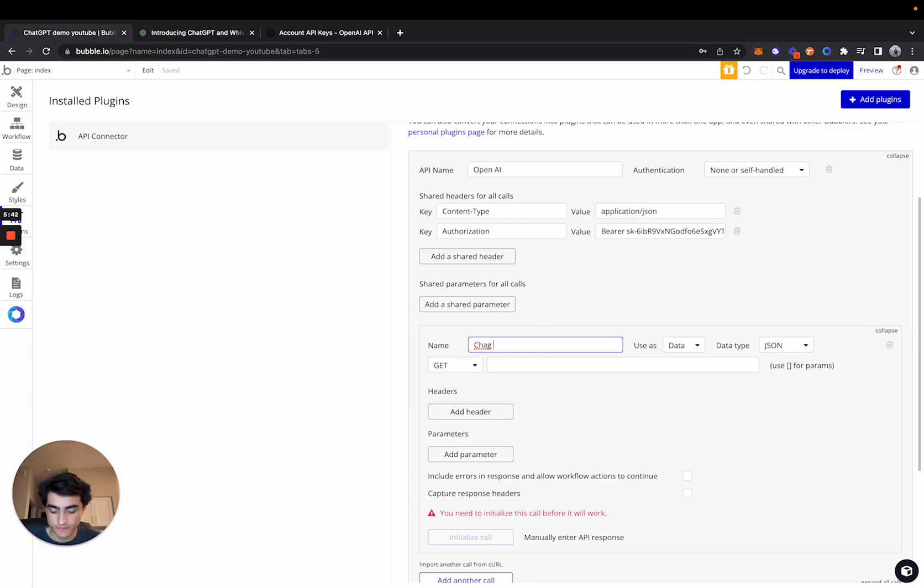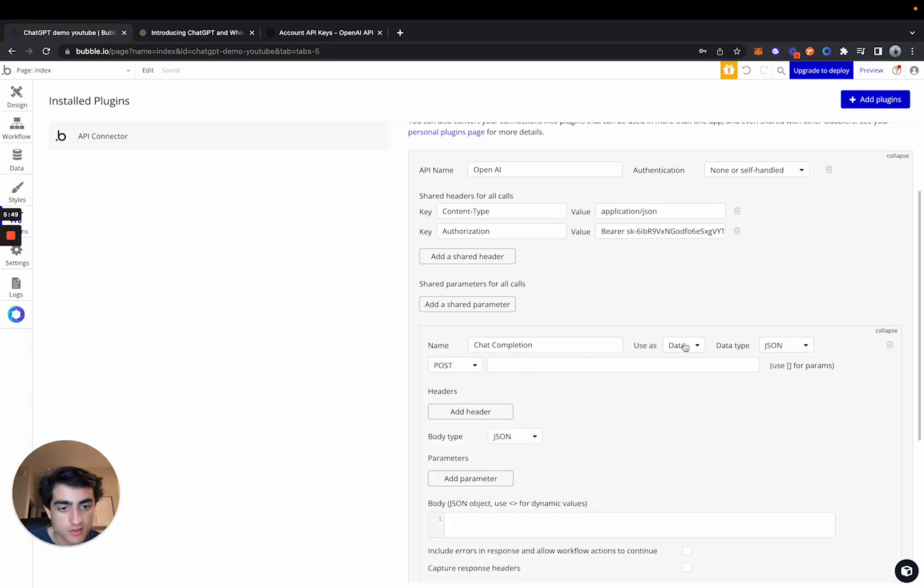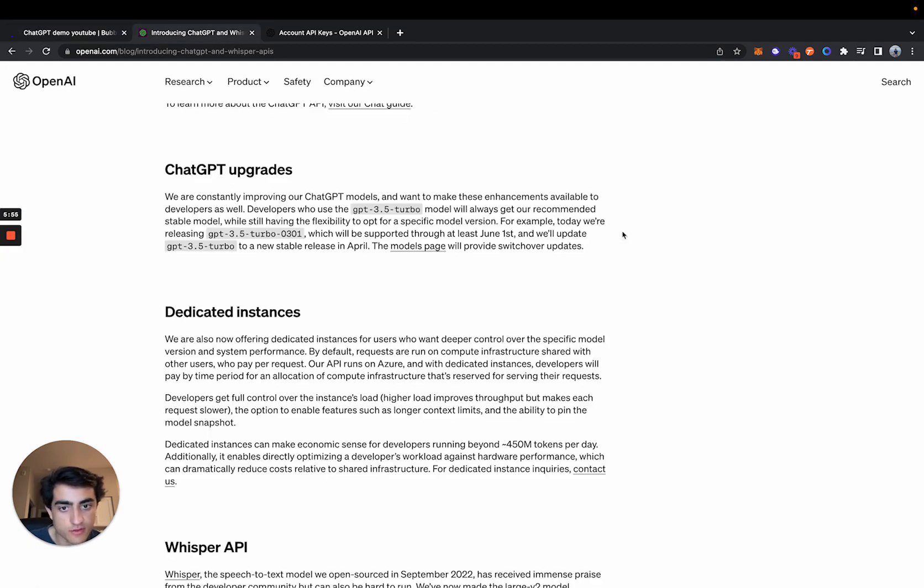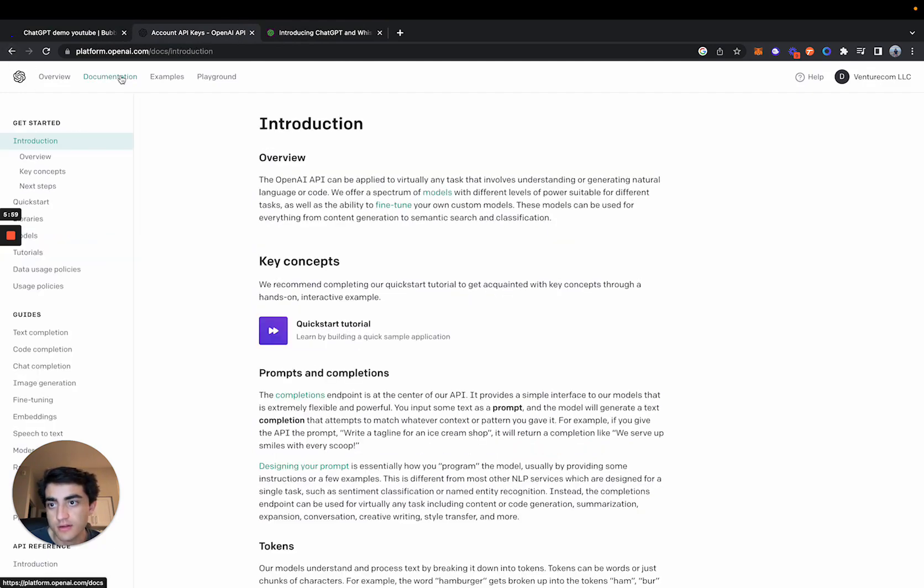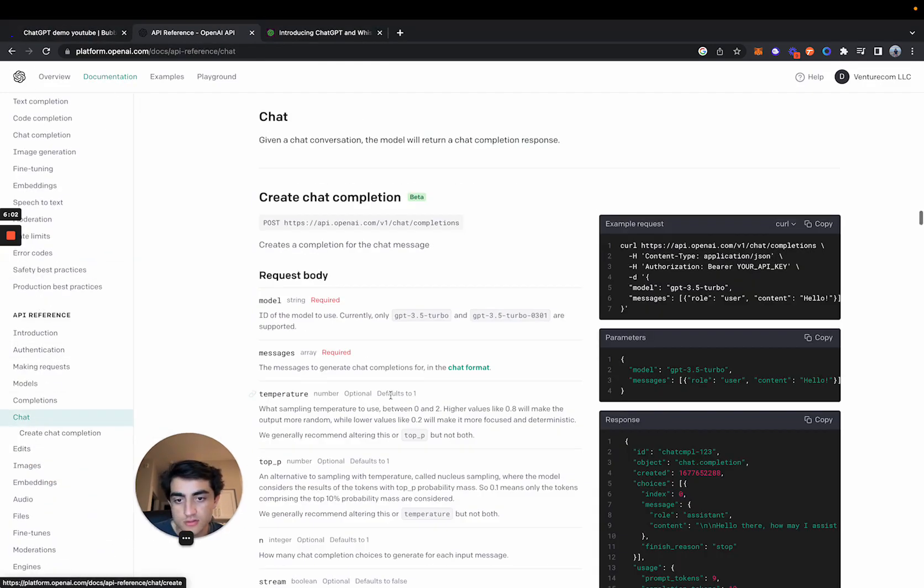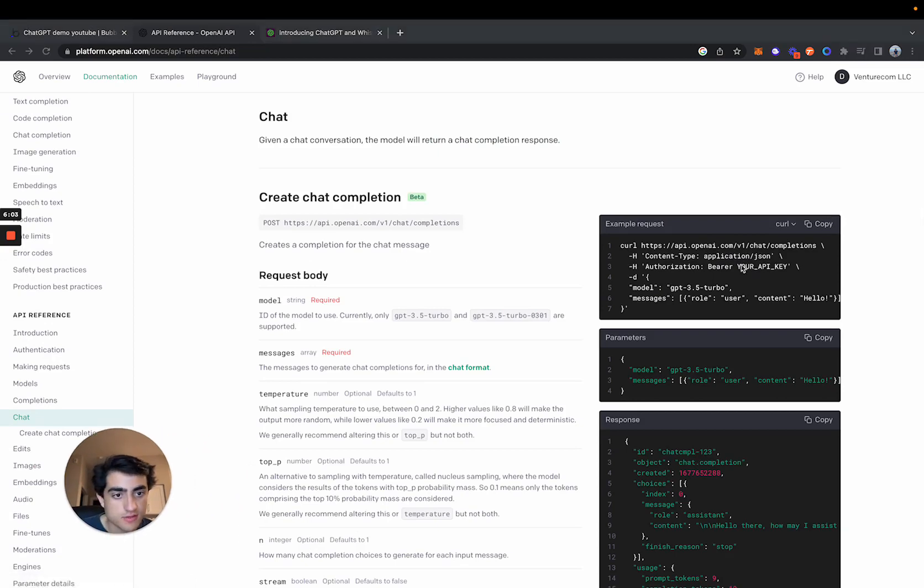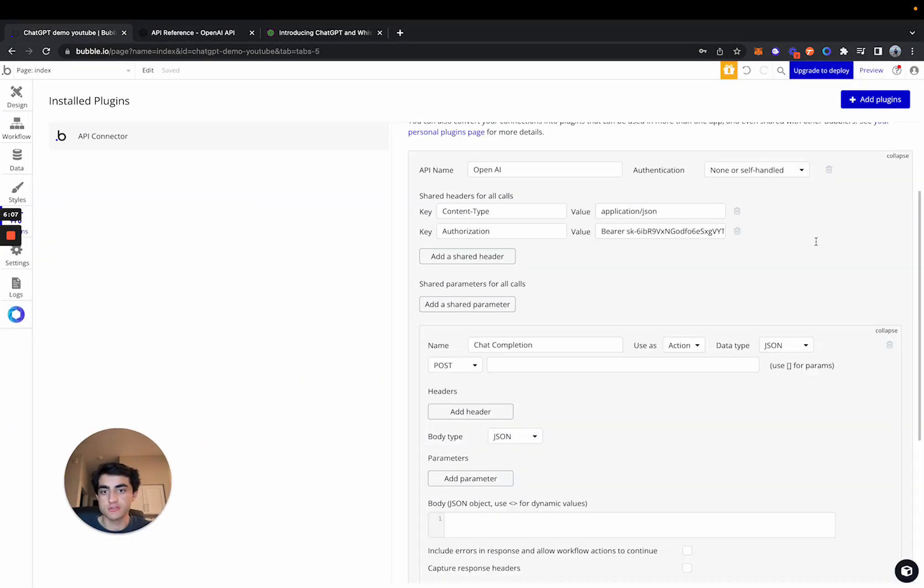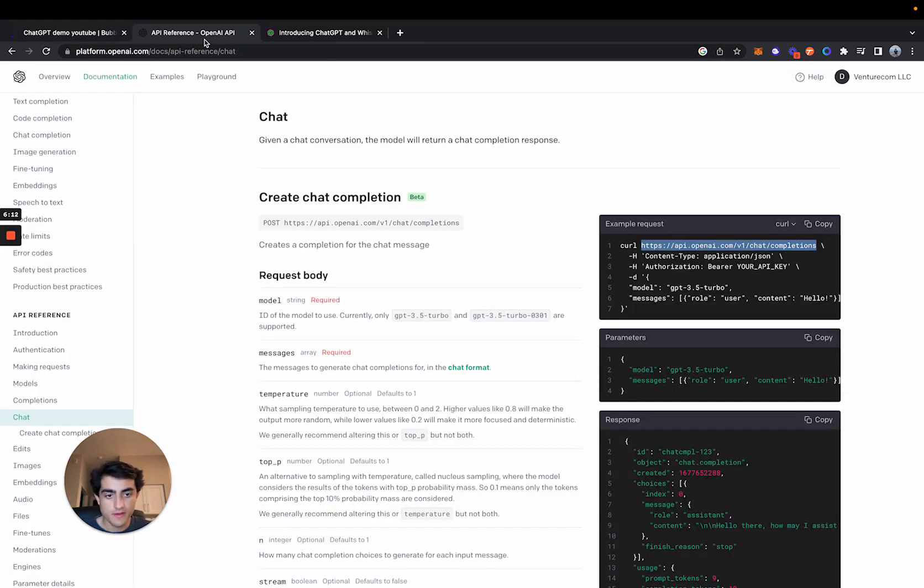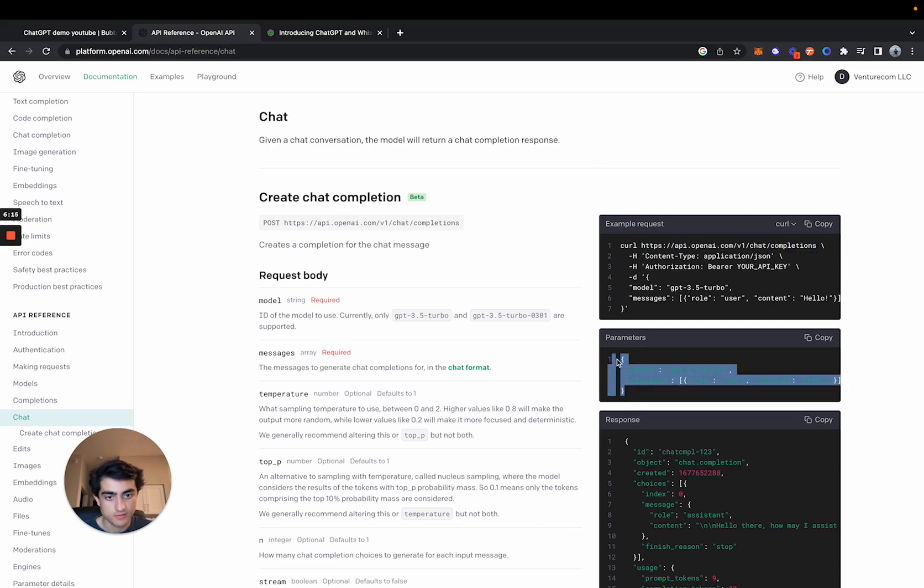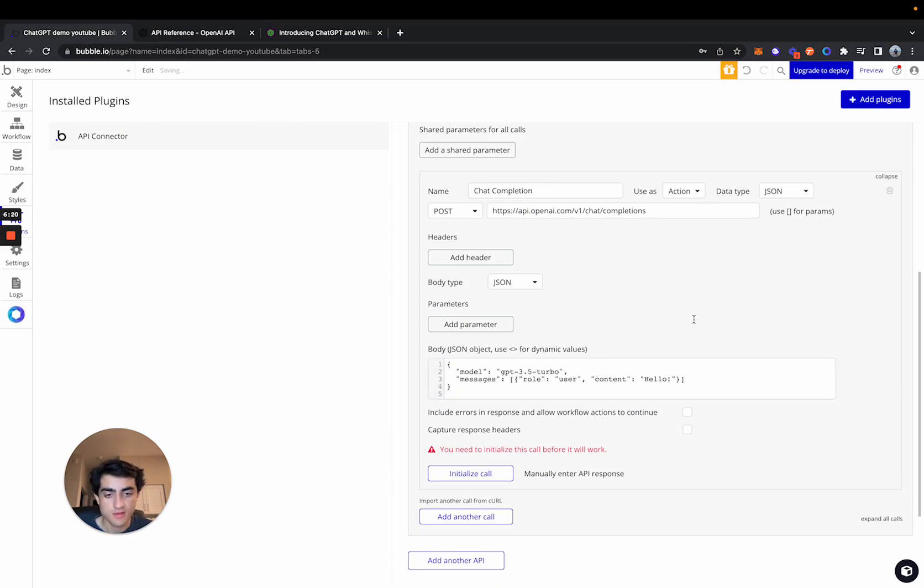We'll just call this chat completion and then make sure this is a post request. Use it as an action, which you'll see why here in a sec. And then the actual endpoint we're going to hit is if we come back to the documentation, chat, the example request, this chat completions endpoint right here. And then let's just look at the parameters. Let's paste that here.